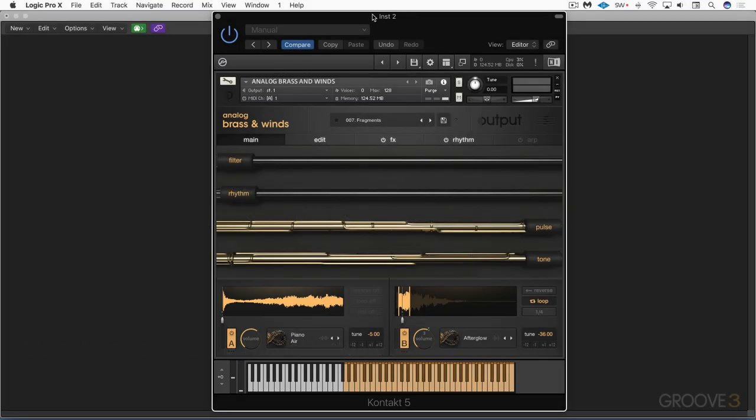Hi, this is Eli Krantzberg, and welcome to this series on Analog Brass and Winds, the latest instrument from Output.